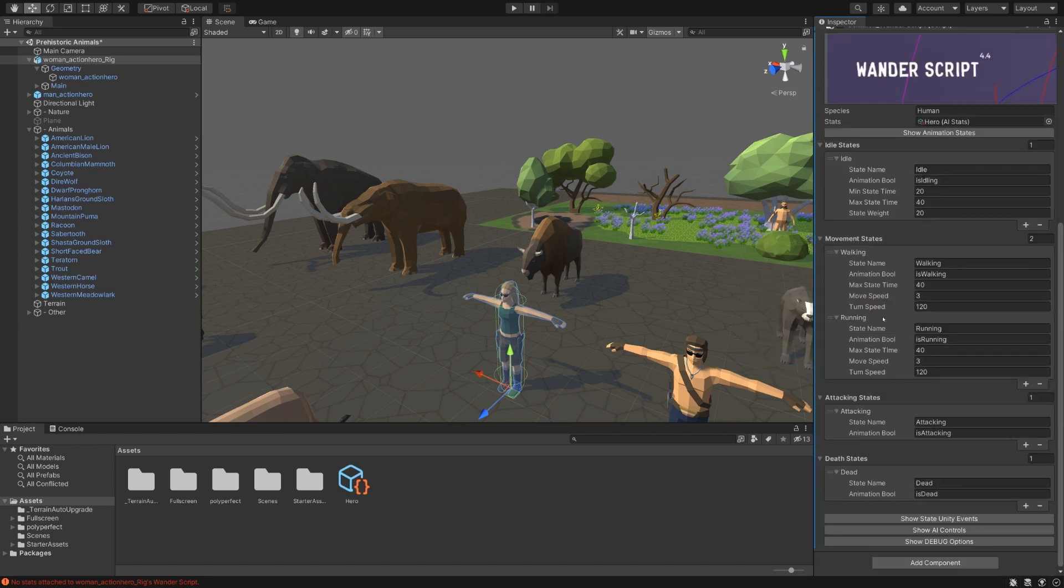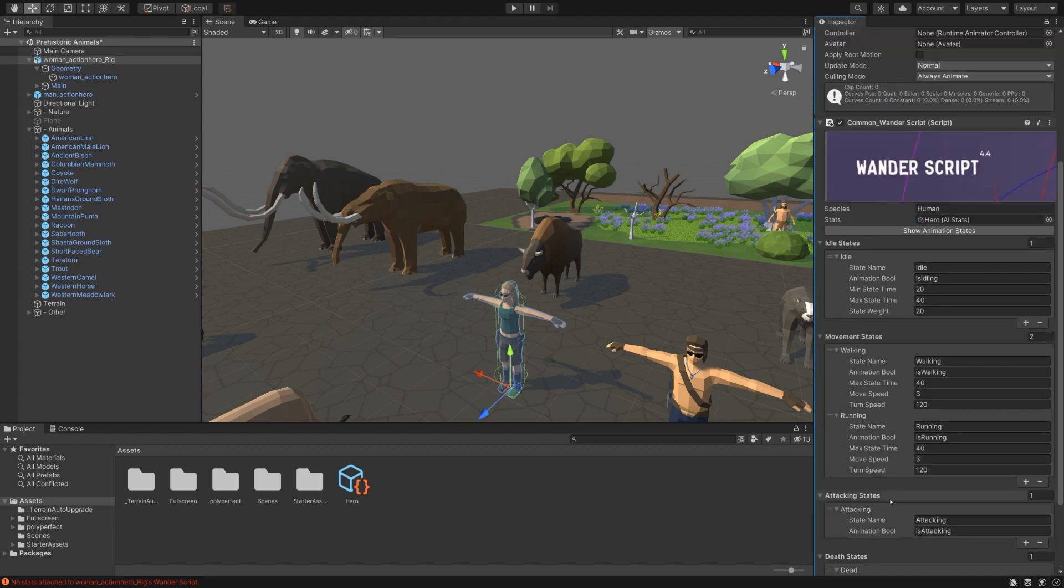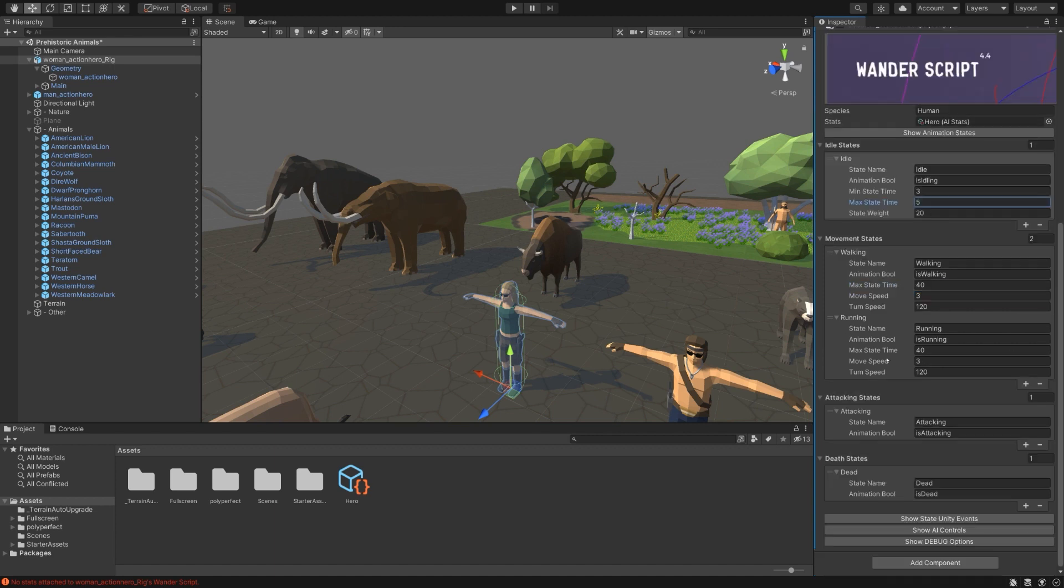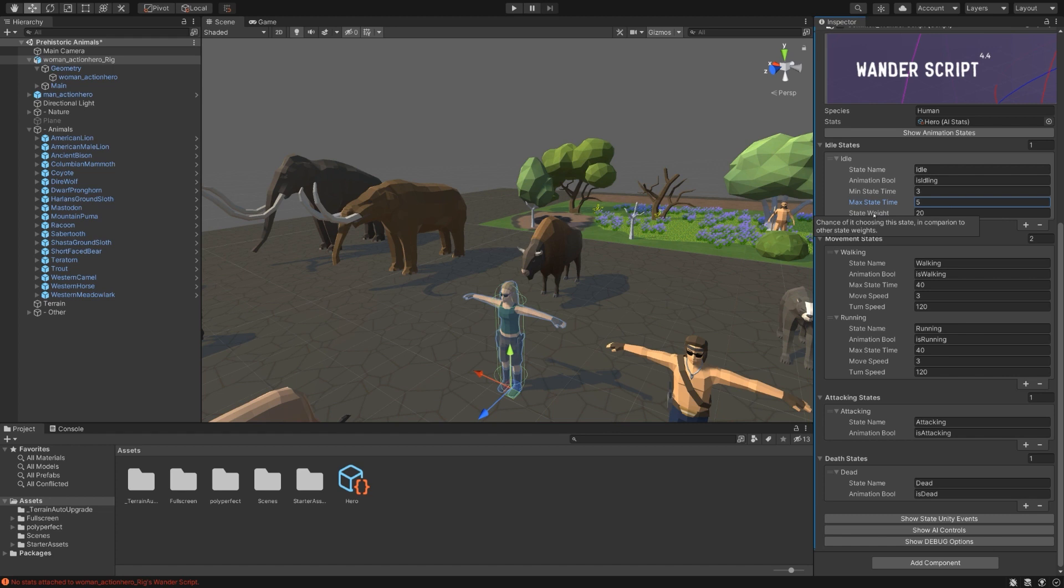And it will go ahead and fill in a couple of basic states for you. The things that are important here are in the idle time we have a minimum state time and a maximum state time. Typically the character will wander around and then stop and do their idle animation for a bit, and you can control how long that lasts. So we'll say she's idle from anywhere from 3 to 5 seconds. If you have multiple idle states, it will select between them randomly, and you can use the state weight option to bias which ones happen more often than others.